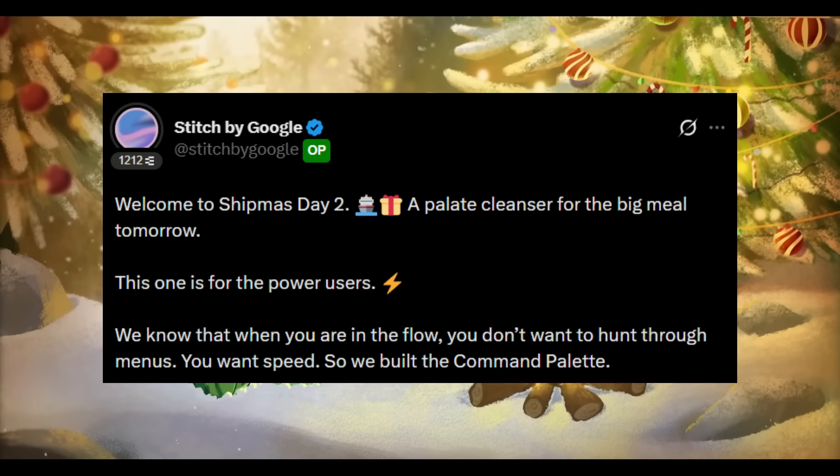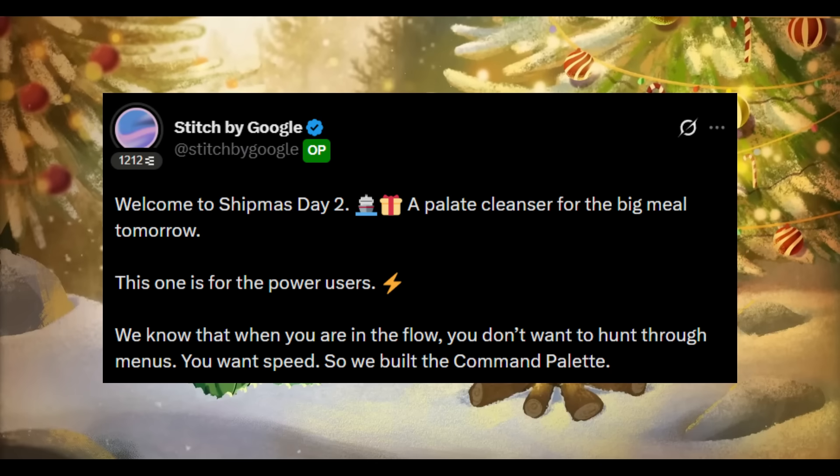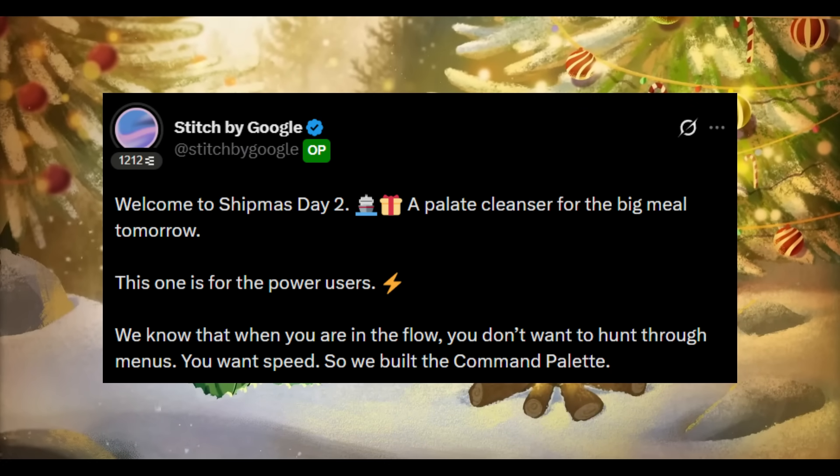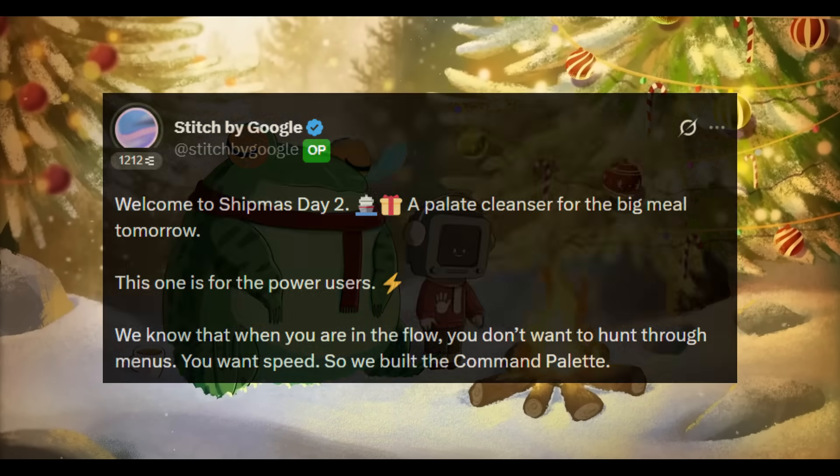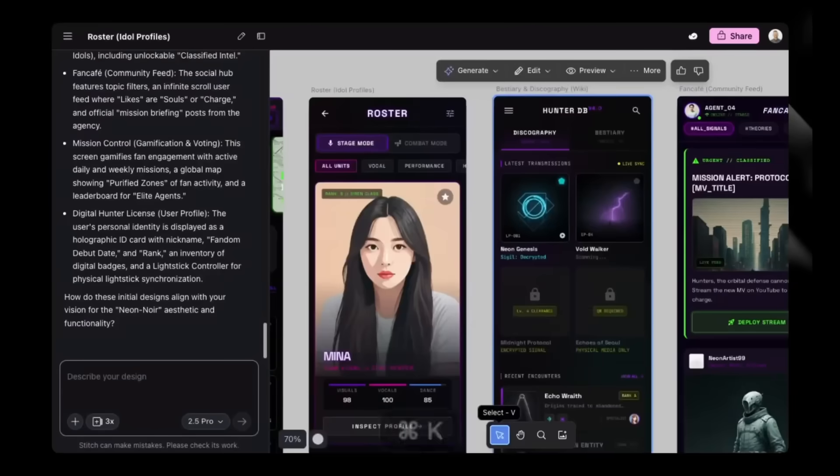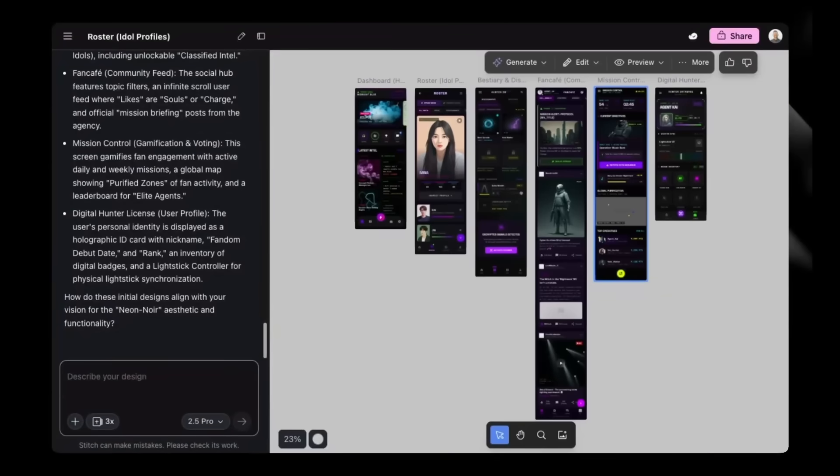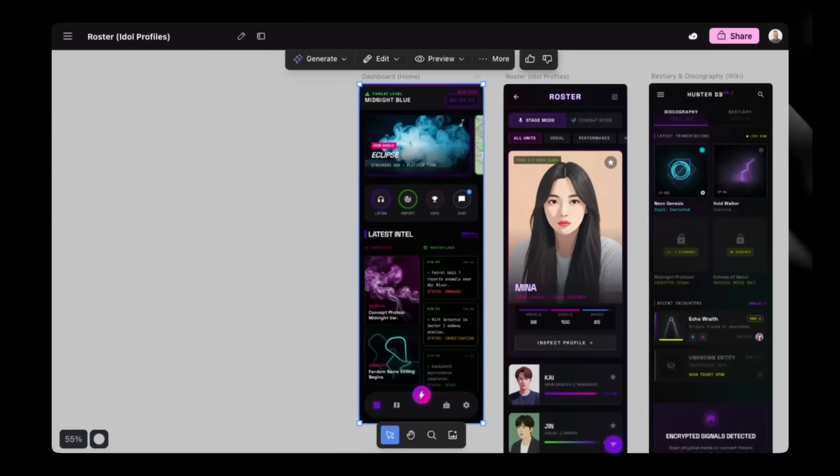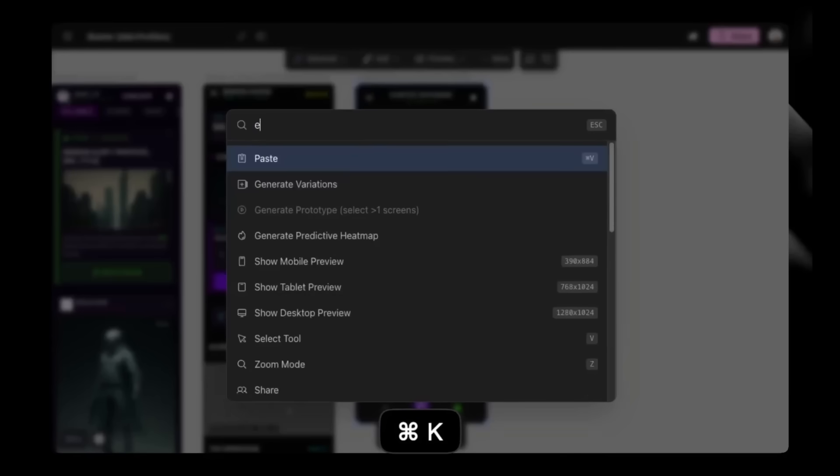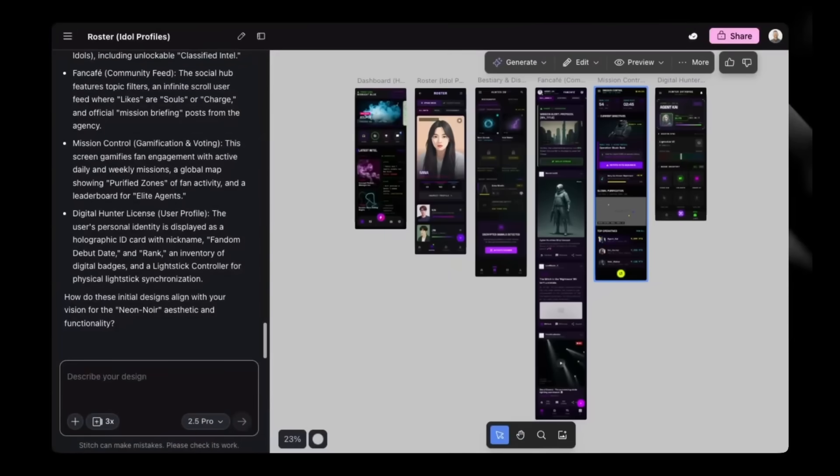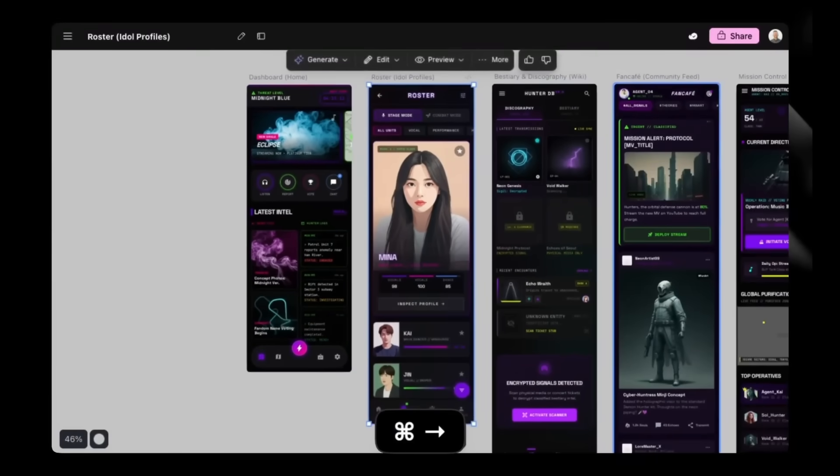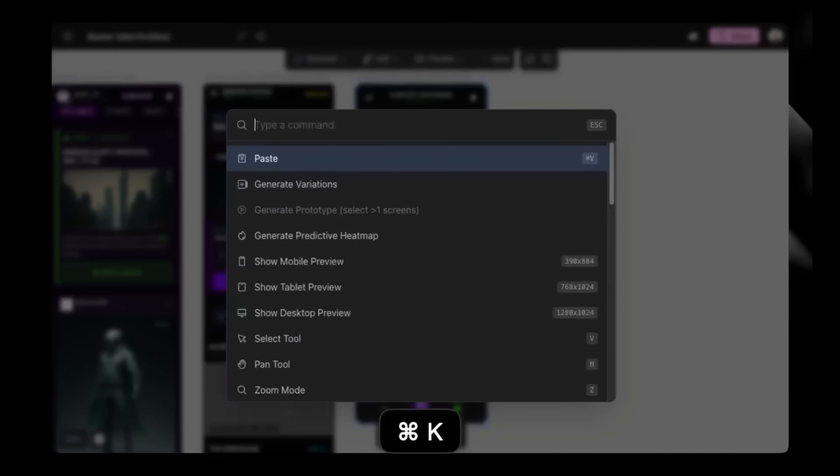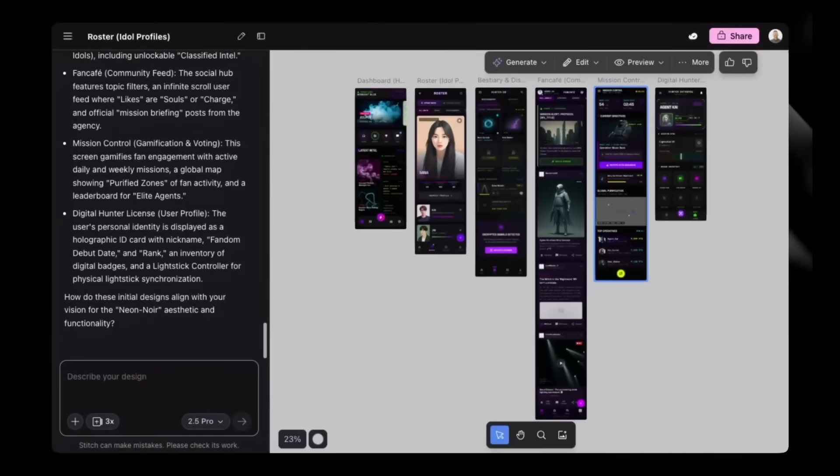Moving on to Shipmas Day 2. In this update, it is serving as a palette cleanser before the major features reveal. With Shipmas Day 2, it focuses on speed and workflow efficiency. With this new command palette, it's designed for power users. Instead of navigating through menus, actions can now be triggered instantly through a single shortcut. You can use command or control plus K. From there you can zoom, adjust, jump directly to specific screens and virtually any command can be executed through text. The command palette also exposes functionality that previously wasn't accessible through the UI, including Zen mode, which hides the chat interface to create a distraction-free workspace. Stitch can now support command or control combined with arrow keys to move rapidly between screens, allowing for fast navigation without relying on the mouse.